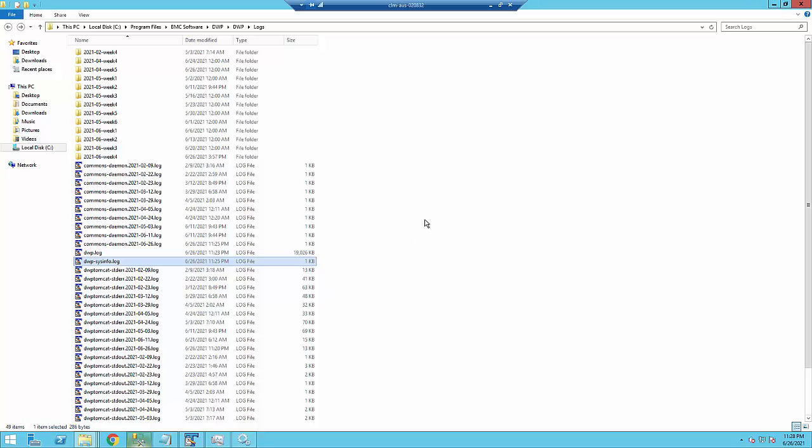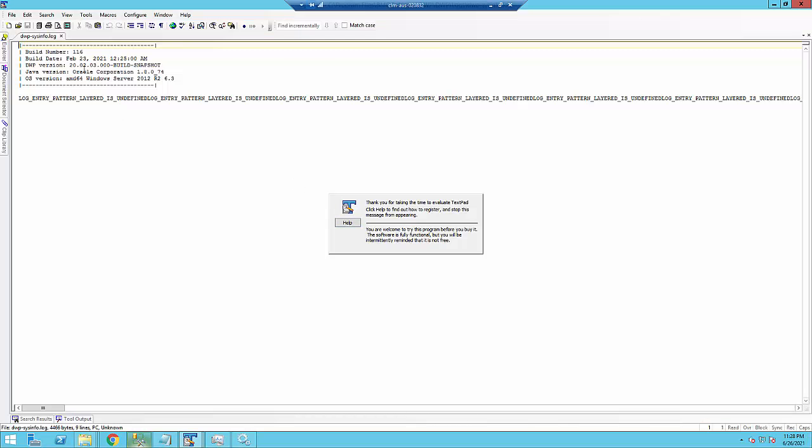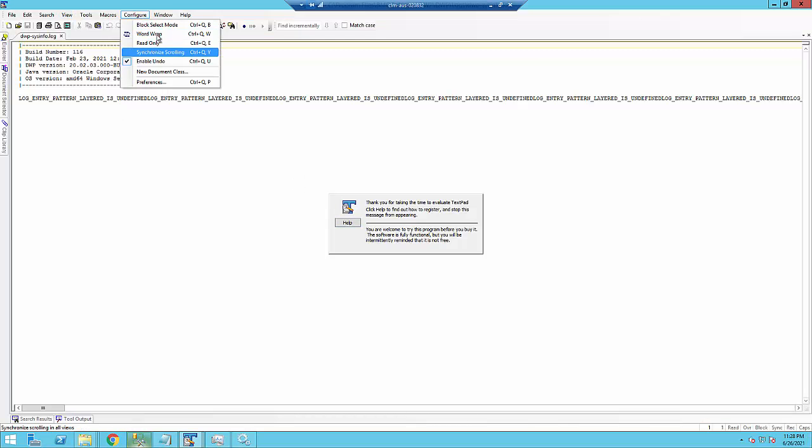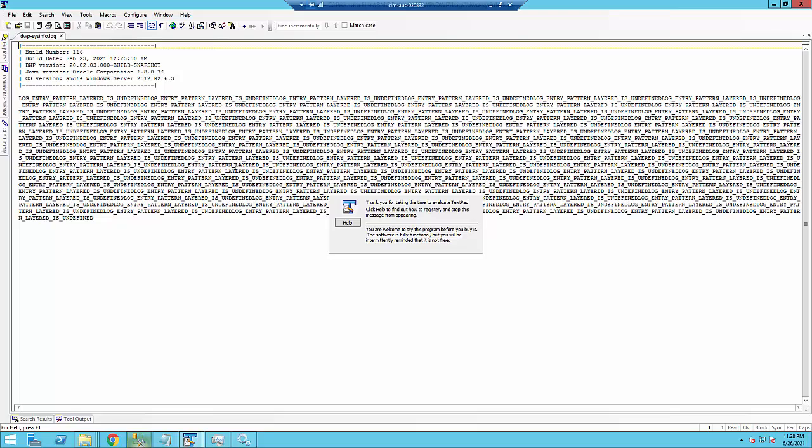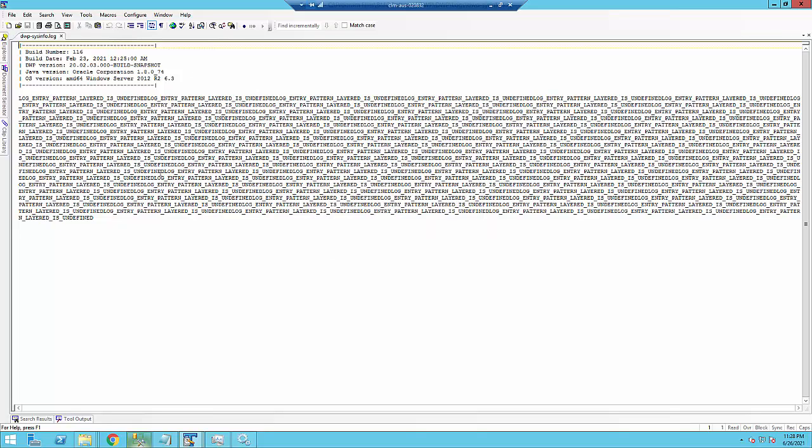All right, so I'm on my DWP box here. And if we go look at the sysinfo.log file, which is used for debugging in certain scenarios, if we check it out here, we just see a bunch of these messages about the various settings being undefined.